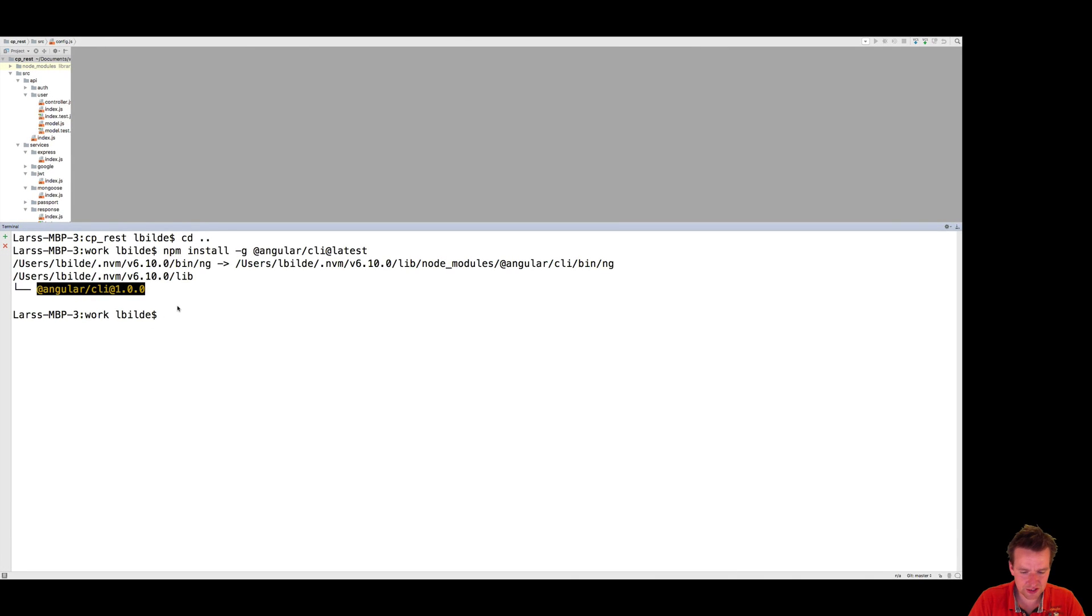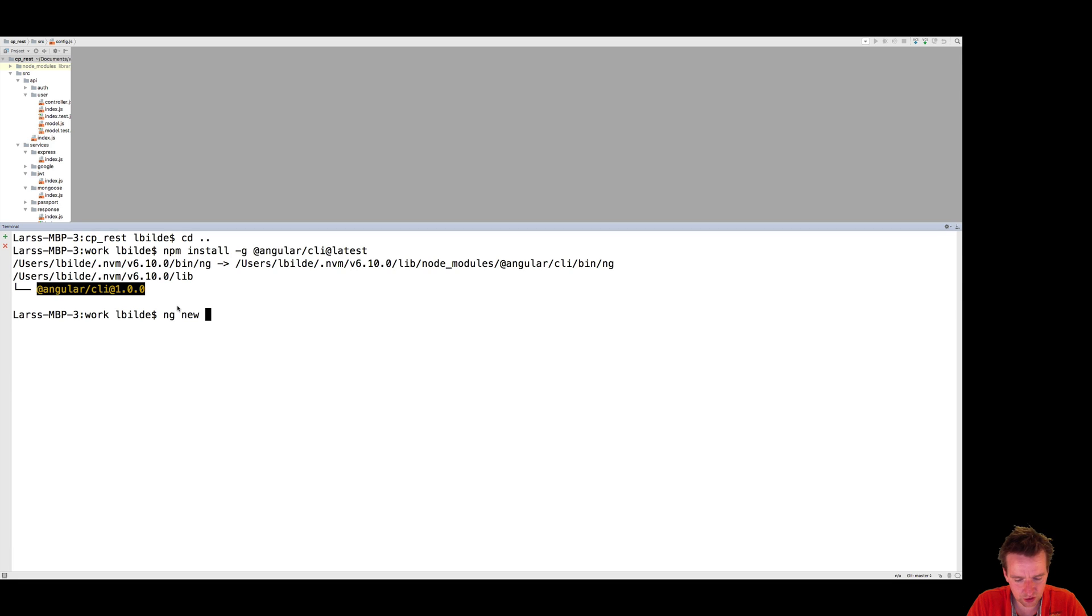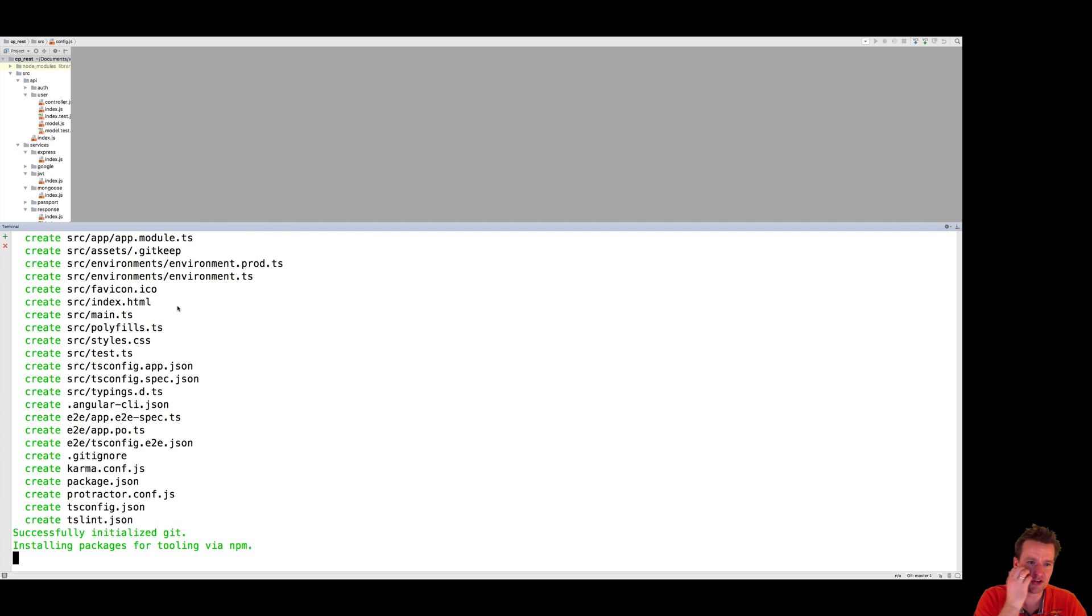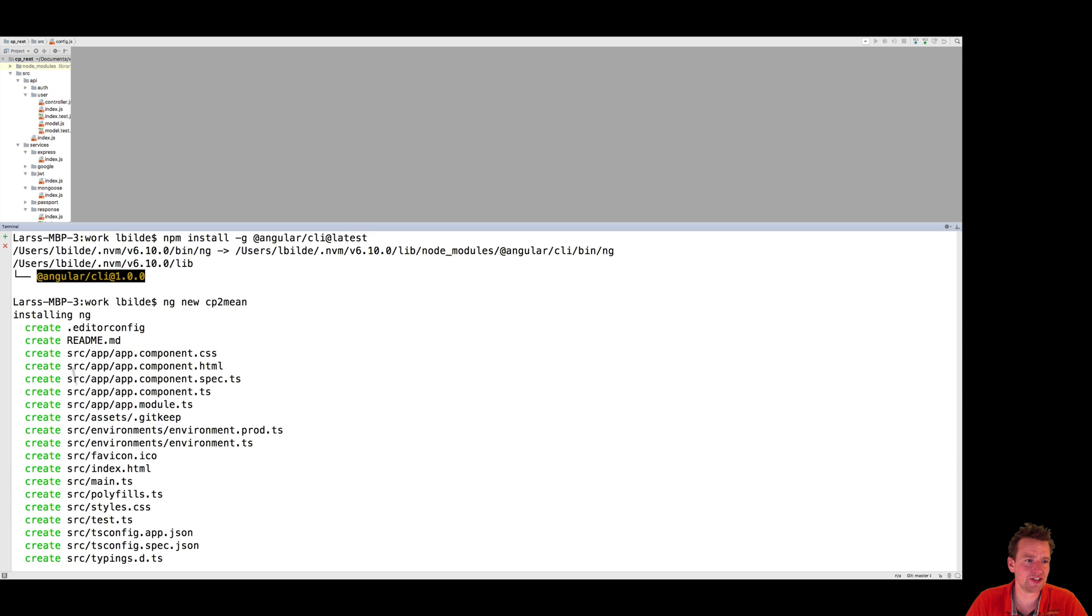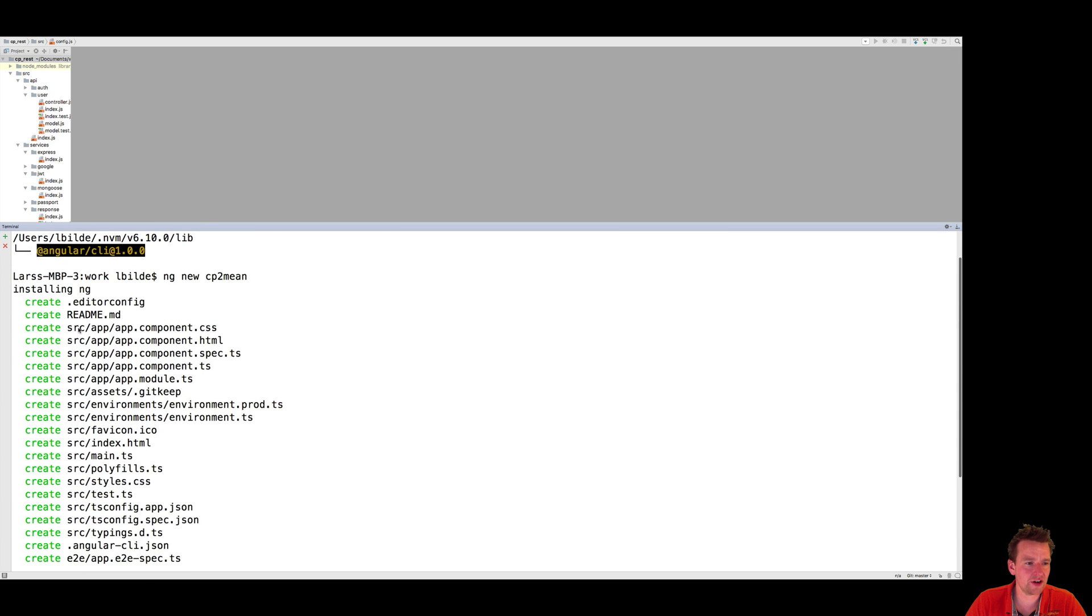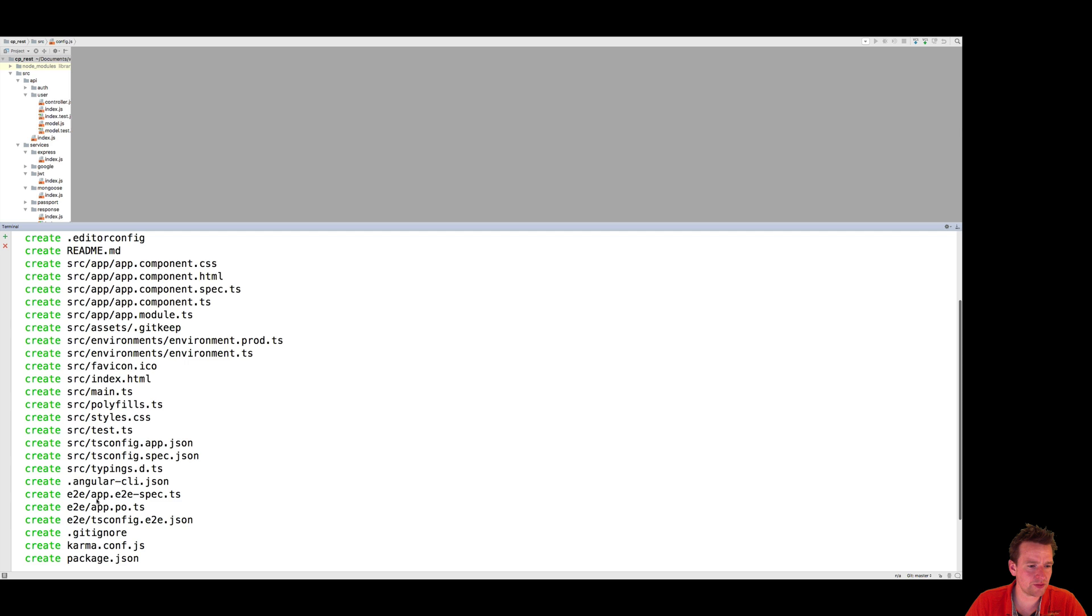So I'll write ng new. That's the Angular CLI command. And then let's call this CP2 for Course Planner 2 mean for the mean stack. I'll press Enter, and here I'll generate an entire set of new files here, under a source folder, most of the files, but some of them are also placed in the root.